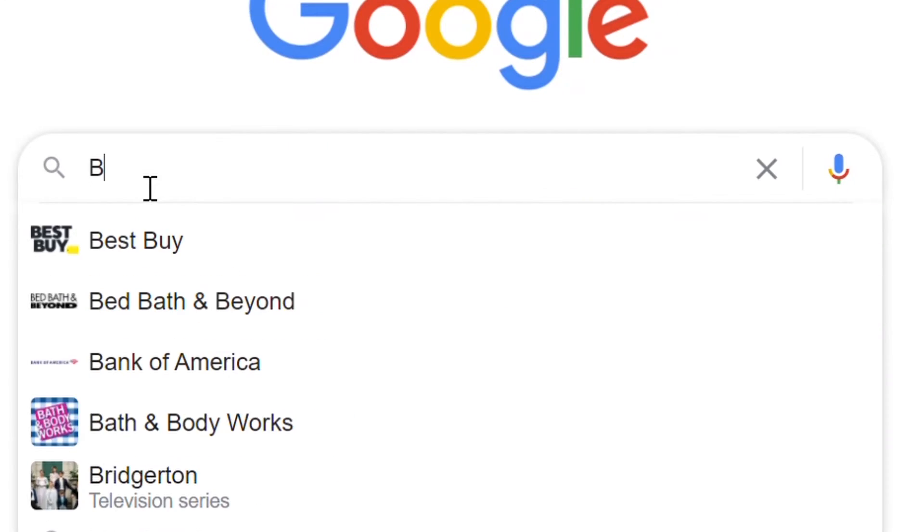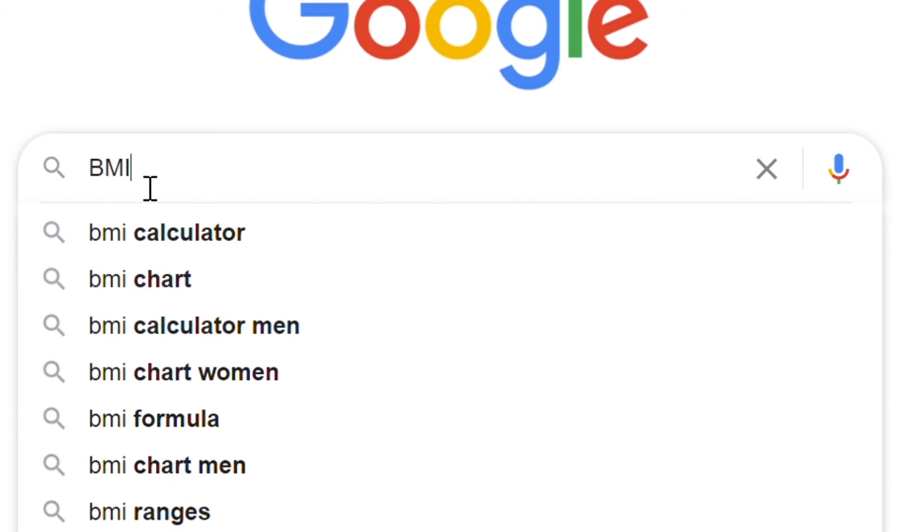If you're not a huge fan of math, you can Google search BMI calculator, and there'll be a dozen of them on the first page. I'll link the one I use in the description below.